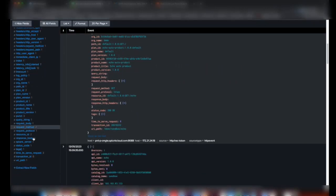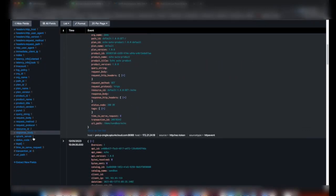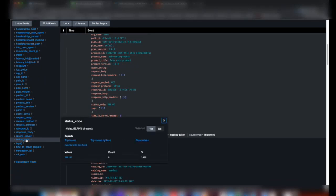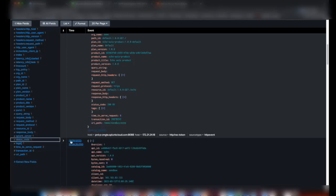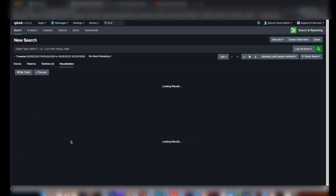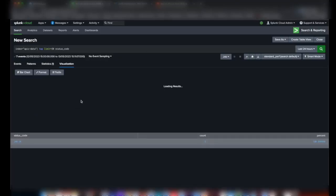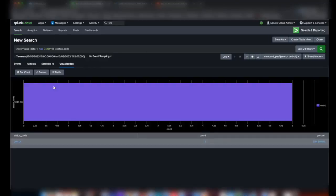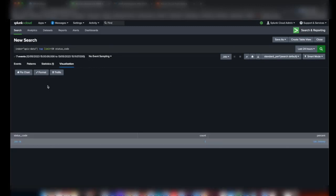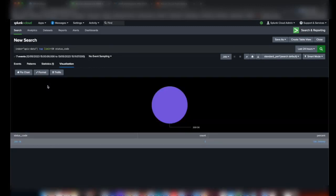Now in Splunk we can create dashboards and fields by selecting the fields. For example, based on status code we can create a graph. Let's select the pie chart.